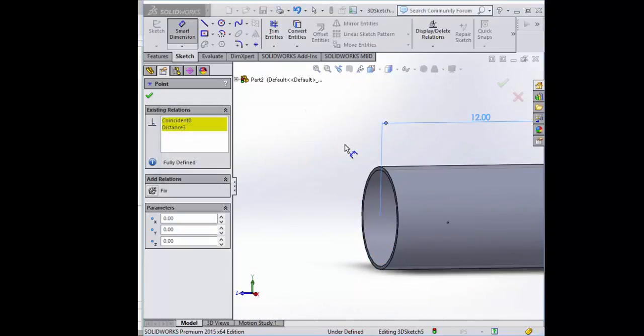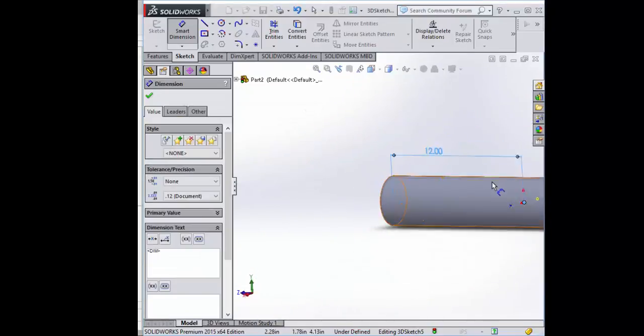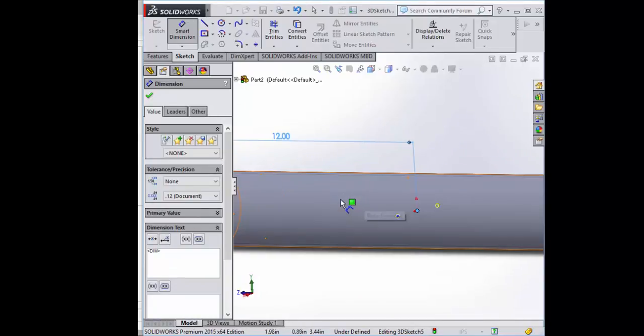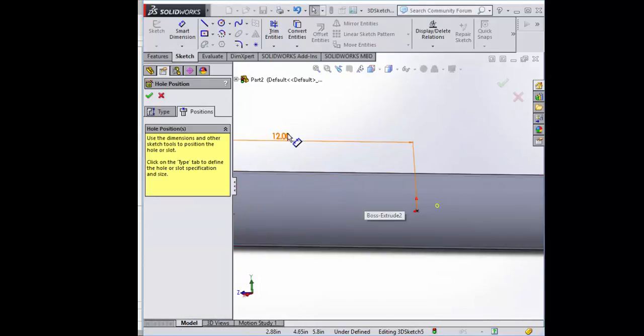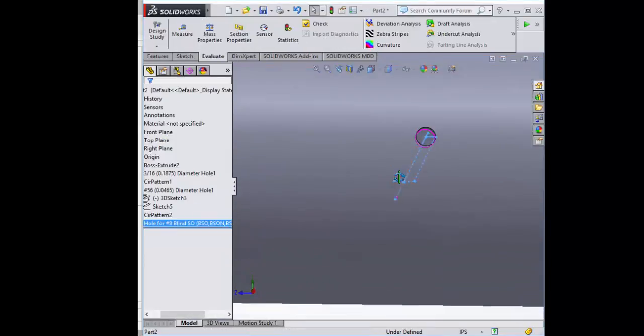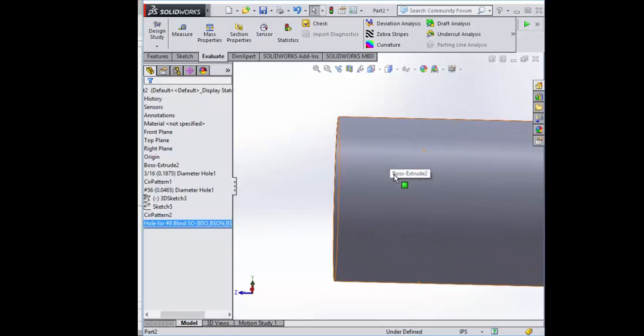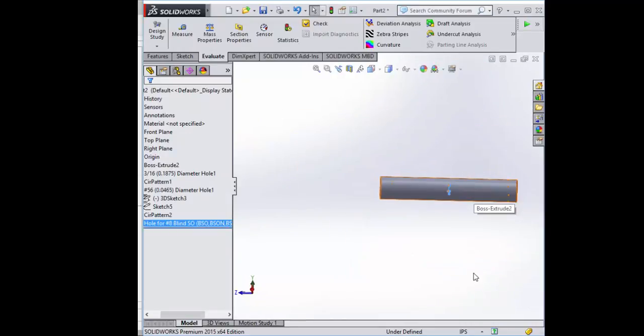See, if we add another dimension when it's already stuck to that point, it's called over-defined. We don't want that. There's our hole, along with all of our others.